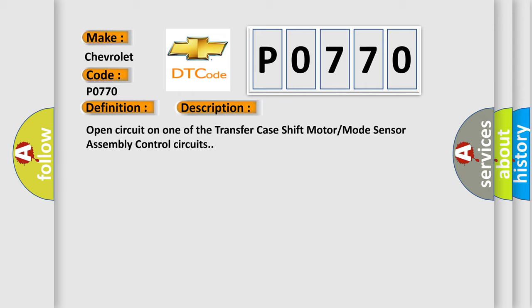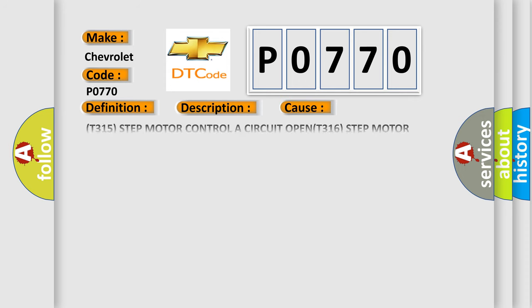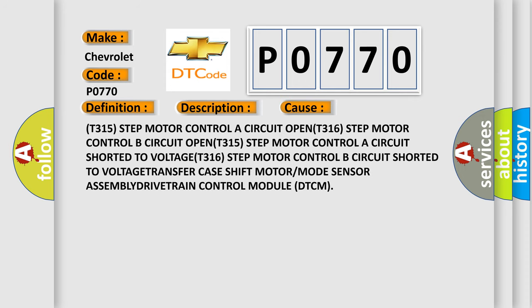This diagnostic error occurs most often in these cases: T315 step motor controller circuit open, T316 step motor control B circuit open, T315 step motor controller circuit shorted to voltage, T316 step motor control B circuit shorted to voltage, VE transfer case shift motor or mode sensor assembly, or drivetrain control module DTCM.